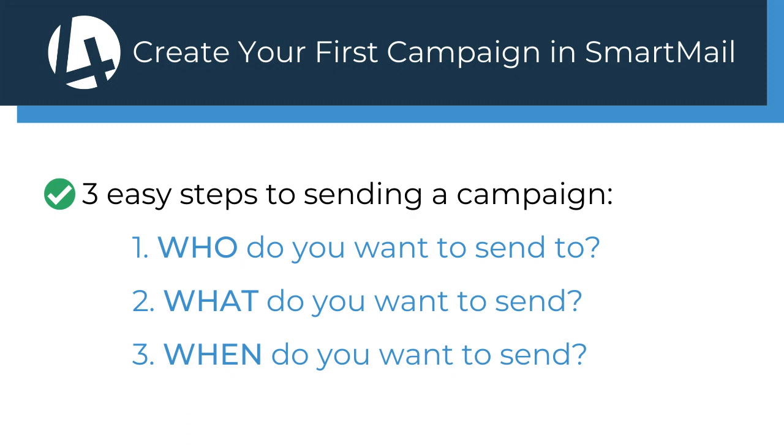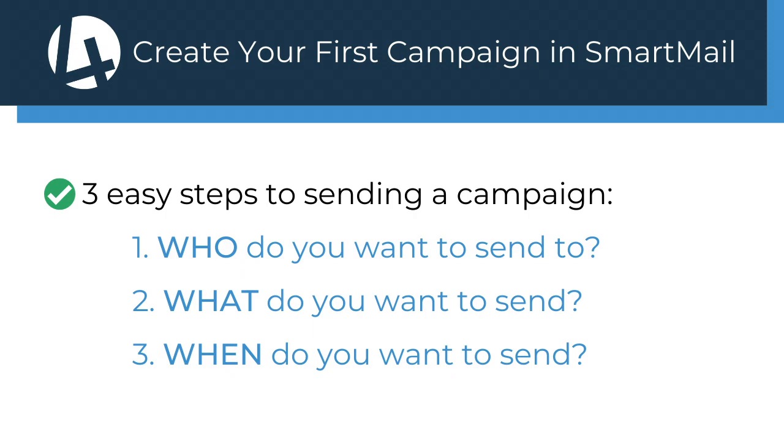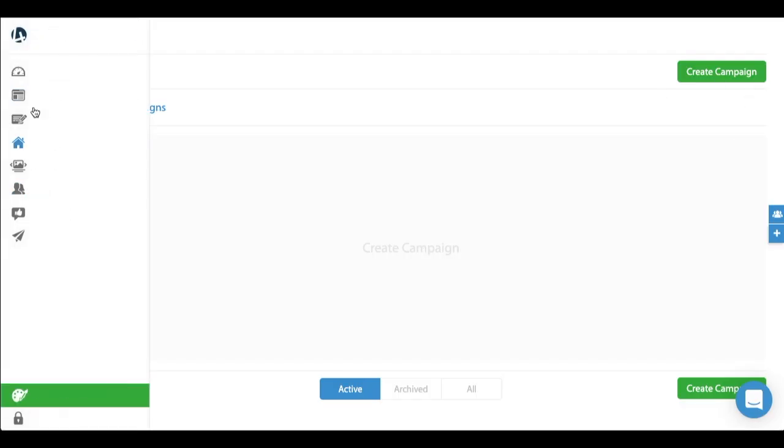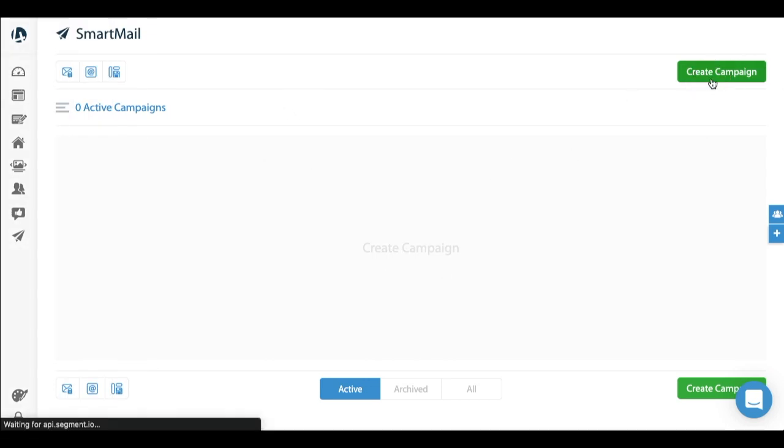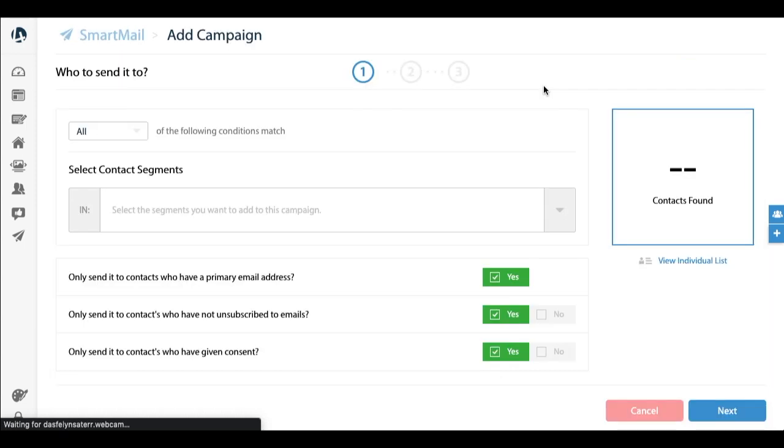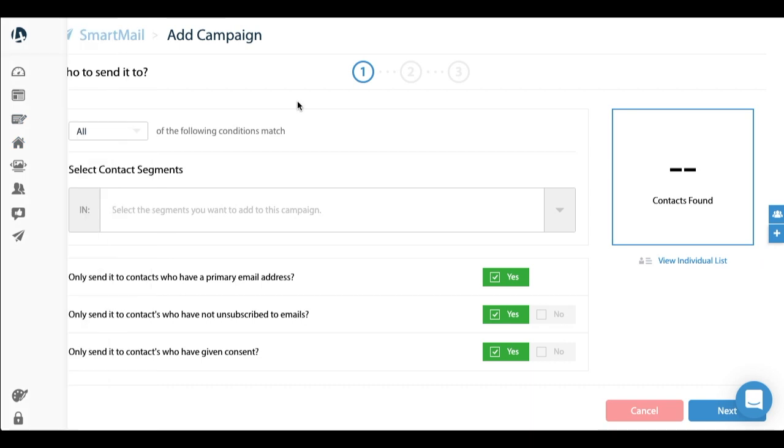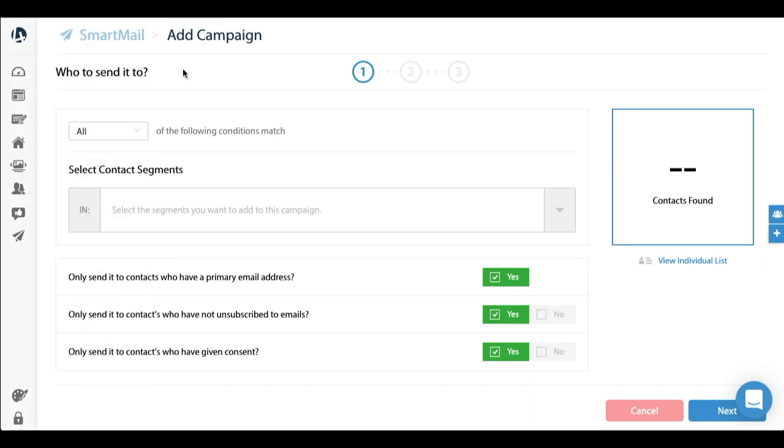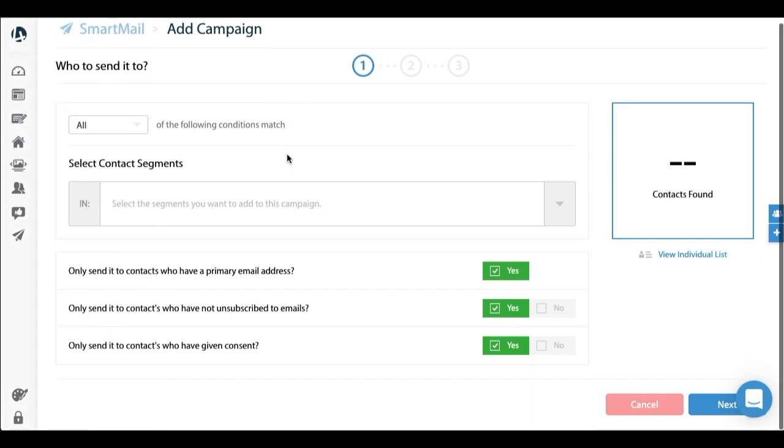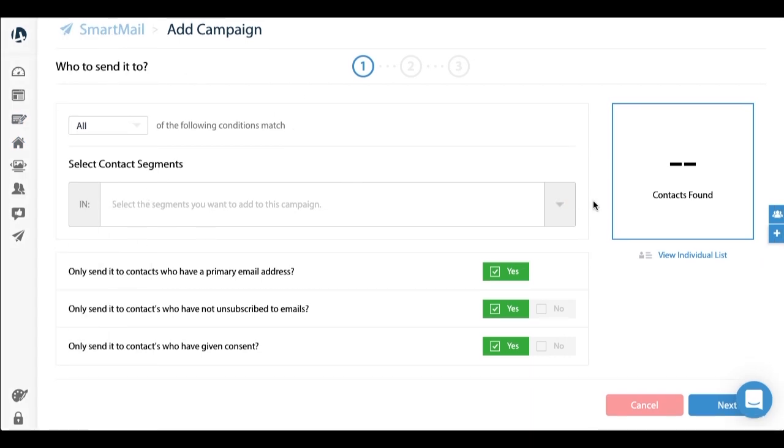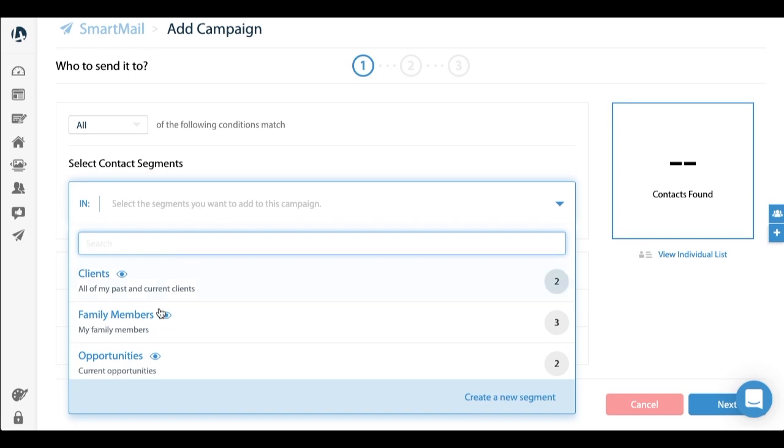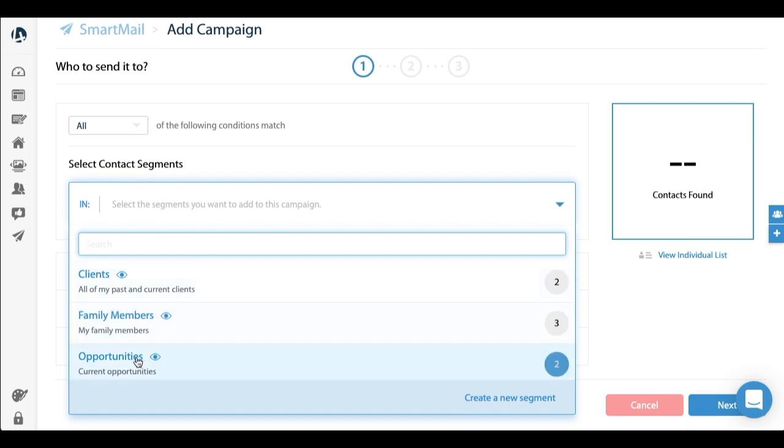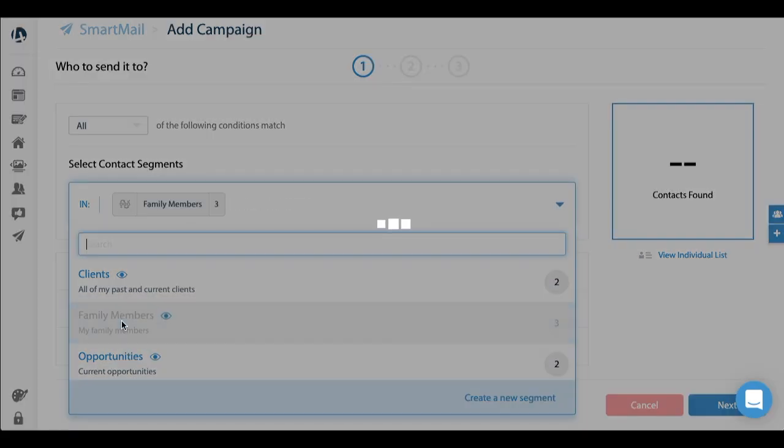I'm going to quickly walk through a couple of examples so you can see how everything ties together. Once in your dashboard, Email Marketing SmartMail, you're going to see this screen here. I'm going to click create campaign. Step one: who do you want to send this campaign to? Here you can select your segments. In this very basic example, I'm going to choose family members.